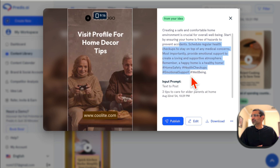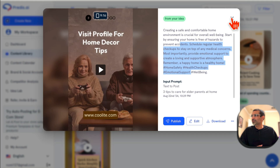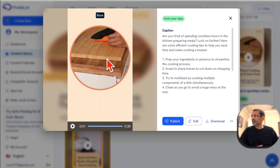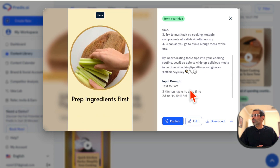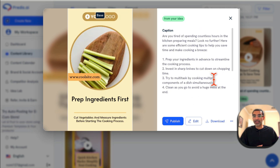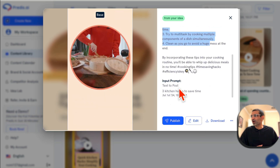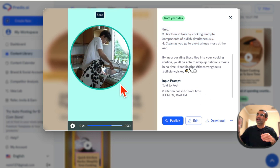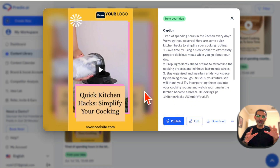Let me go back and show you results I've already generated — I'll play this video. I also got the caption ready to go. Here's another one — the video design is really awesome. This was a 30-second video and my prompt was simply 'Three kitchen hacks to save time.' From that simple text prompt it created a full video with caption ready to go.